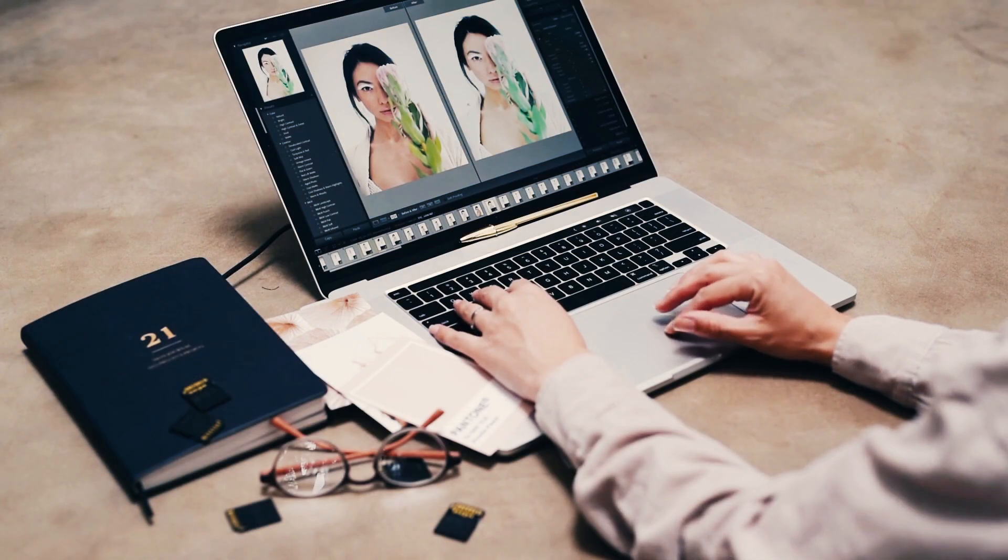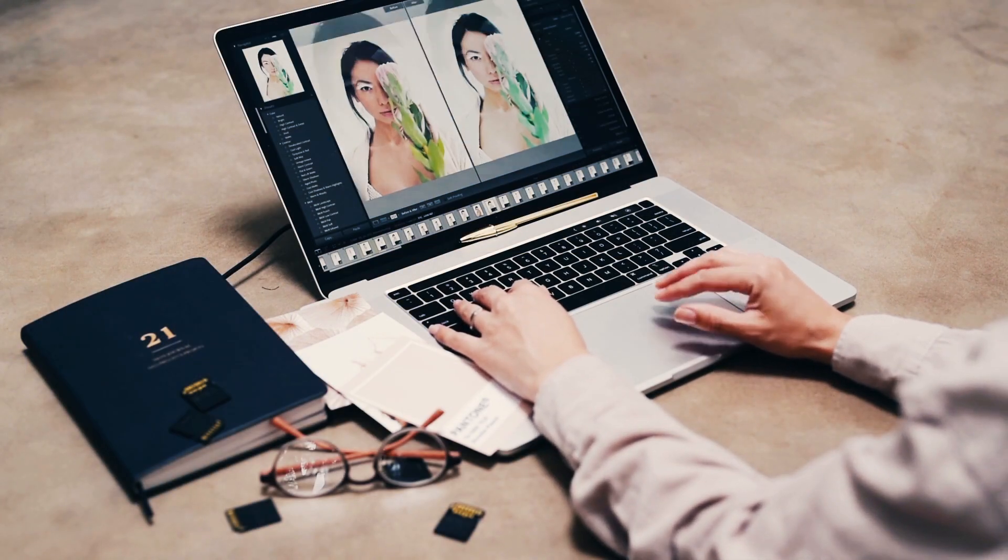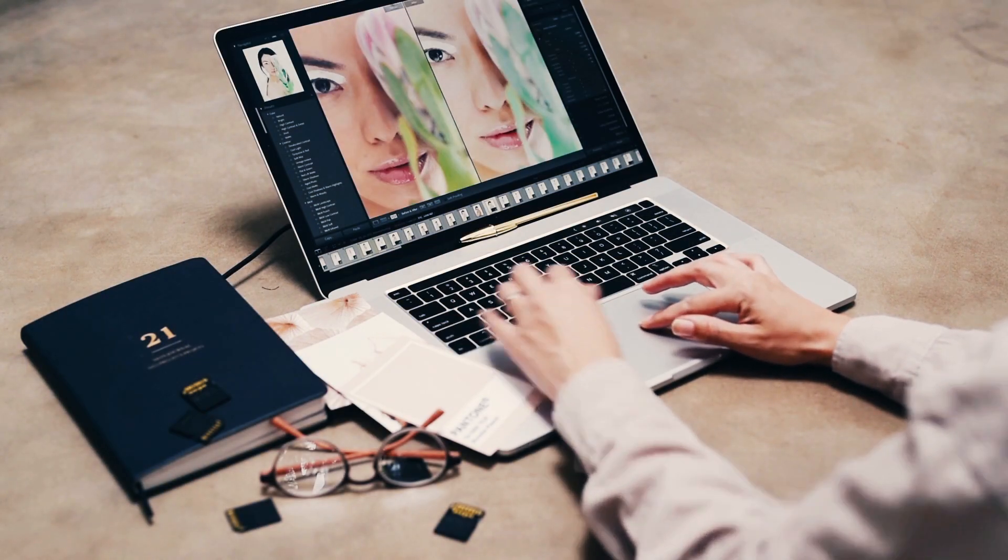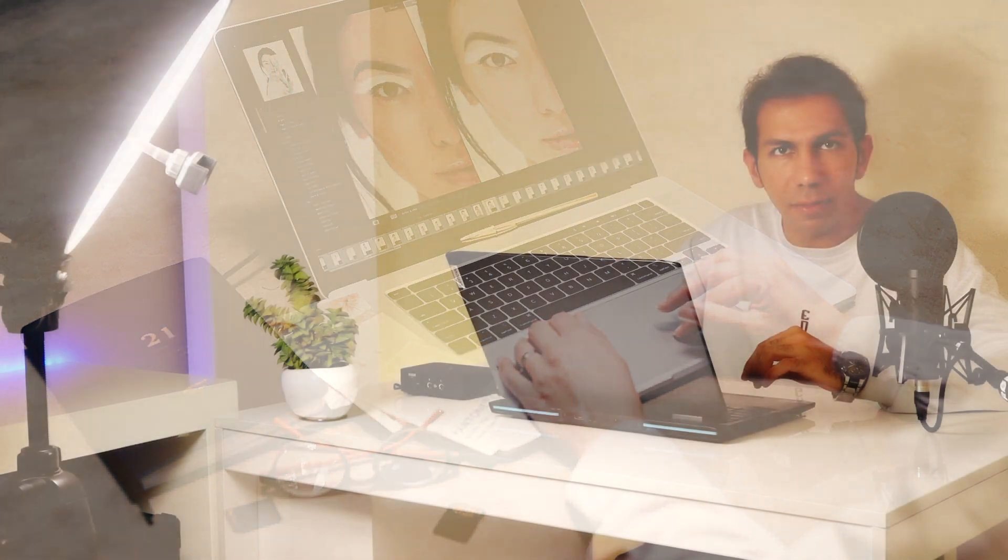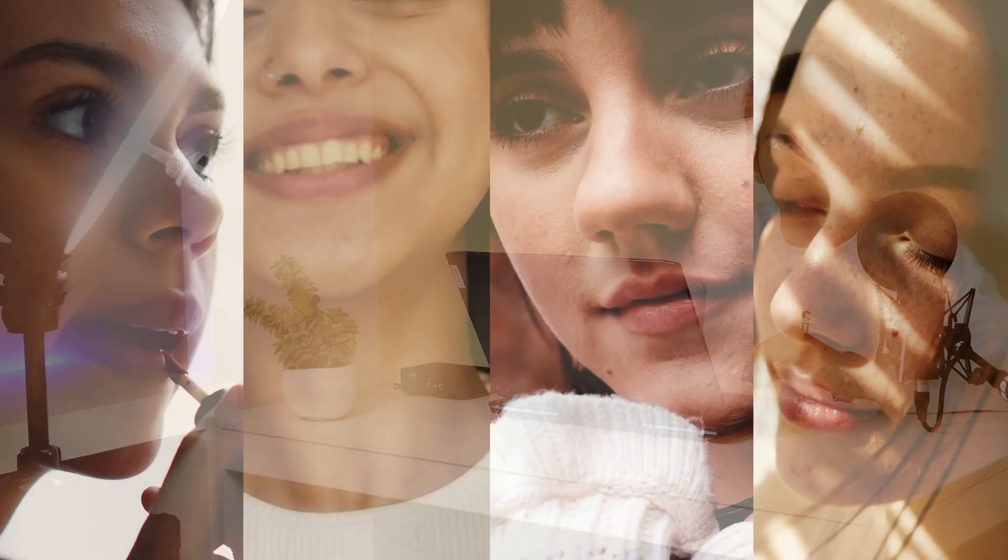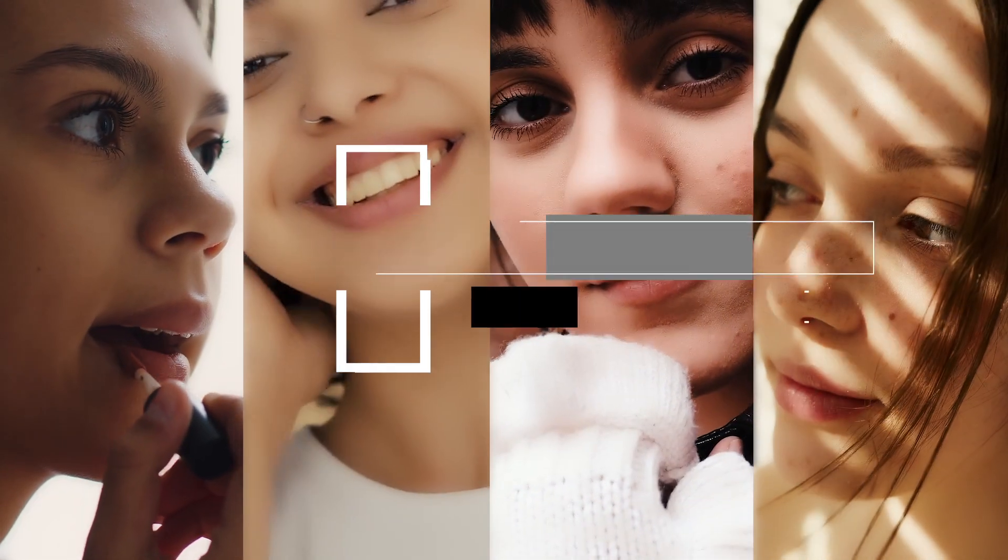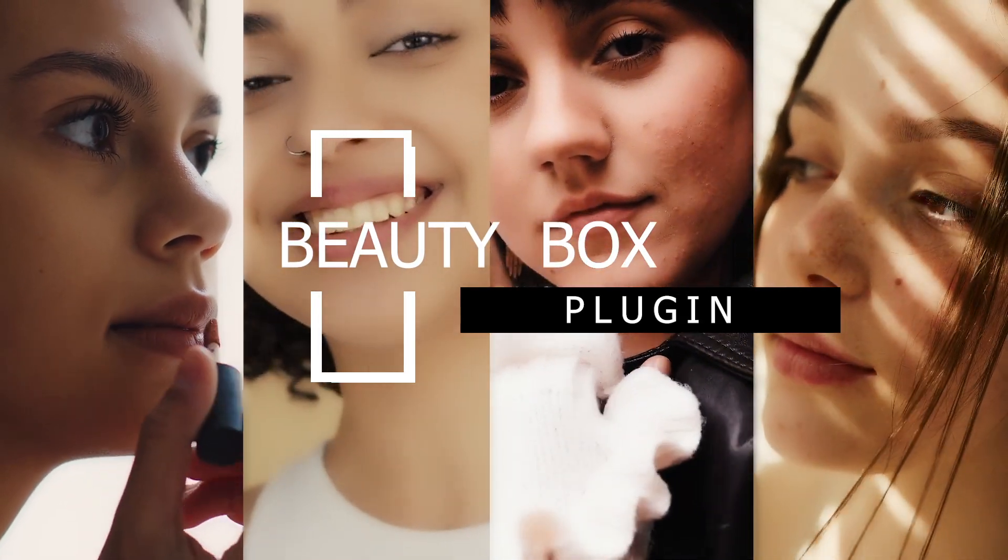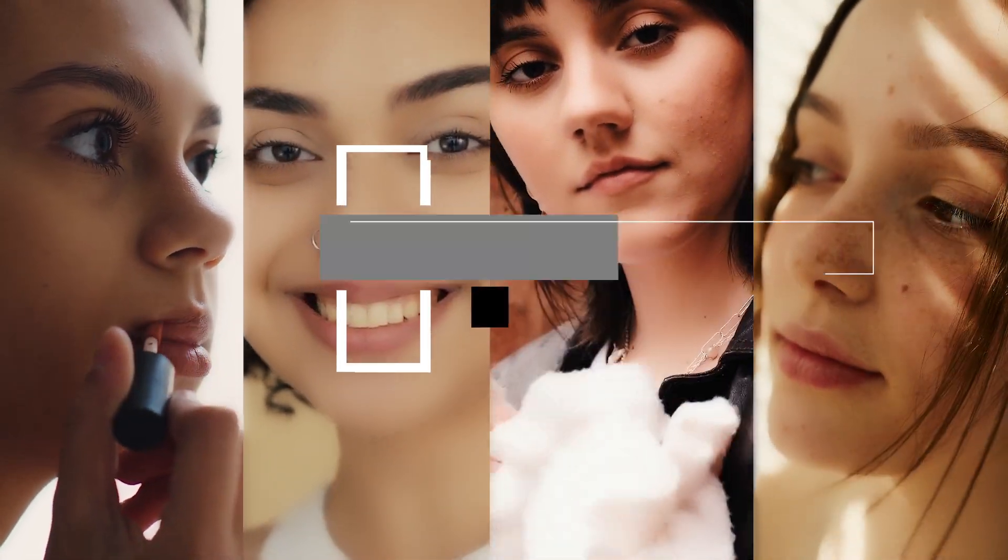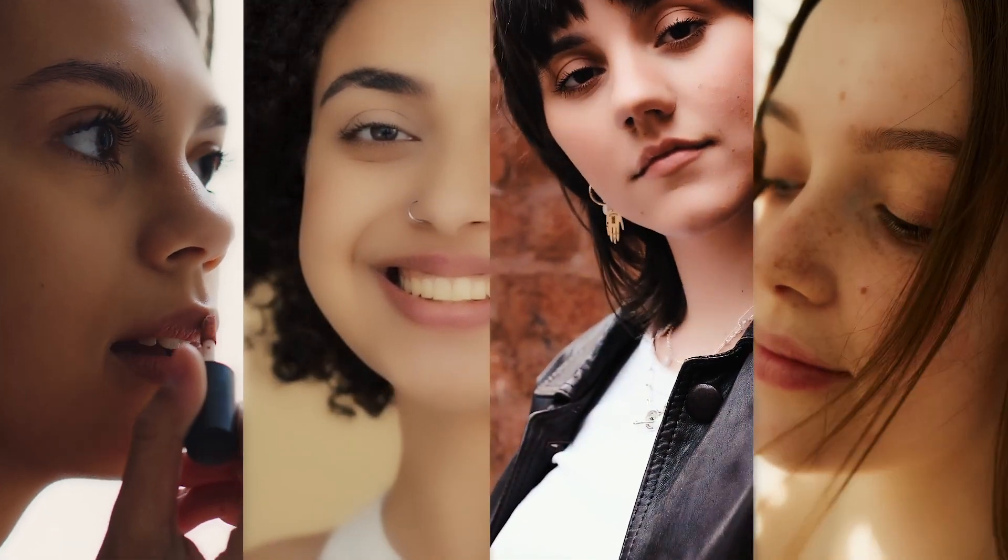You can quickly retouch your videos in Premiere with an amazing plugin. We all know that we can retouch our photos with Photoshop, but in this video I want to introduce you the Beauty Box plugin, which allows you to retouch your videos.